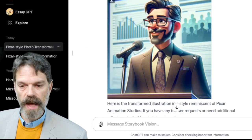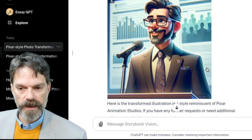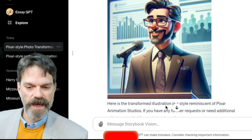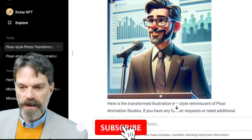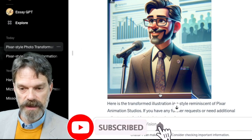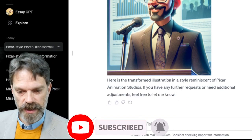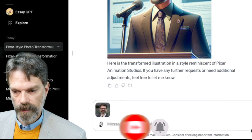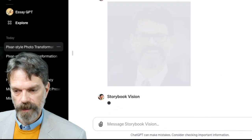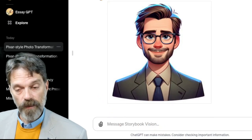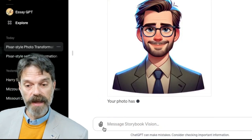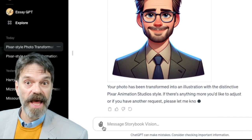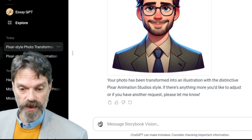Not bad. That looks pretty good. I don't know if that looks exactly like me, but that might be a realistic interpretation. Let's try another one. Not too bad — looks a little bit younger. I kind of like that. Let's try another one.